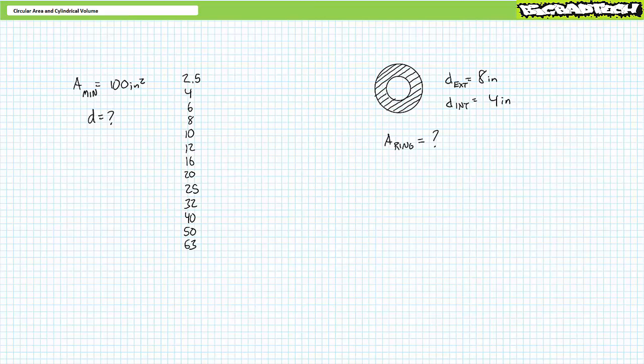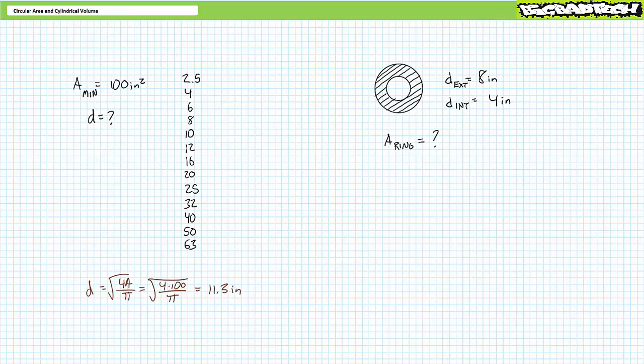Let's see if you're tracking with these types of problems. Problem one: given the previous array of available diameters — 2.5, 4, 6, 8, 10, 12, 16, 20, 25, 32, 40, 50, and 63 — determine the diameter necessary to provide a minimum surface area of 100 square inches. An algebraic manipulation of the circular surface area formula demonstrates an 11.3-inch diameter would provide the required 100 square inches. Since the manufacturer doesn't have this exact size, we pick the next available — 12 inches. A 12-inch diameter circle provides roughly 113.1 square inches, proving it is the right tool for the job.